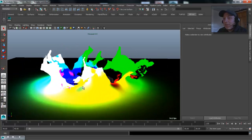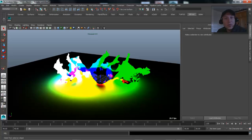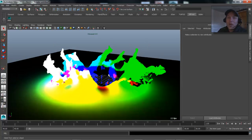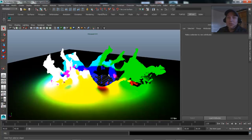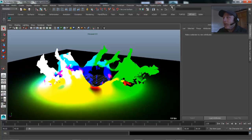What we want to do is get that information into post so that we can use it to do color correction, add some white caps to where the water's churning or has a lot of vorticity, or maybe take the velocity information and use that to drive motion blur. There are lots of reasons why you want to get this data out.